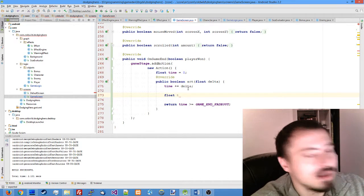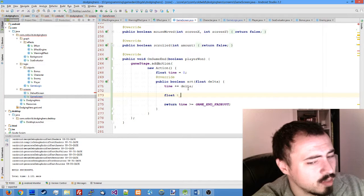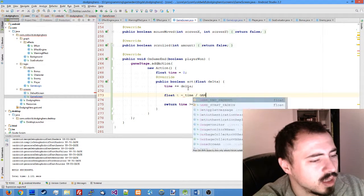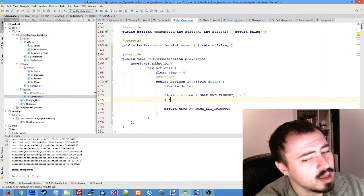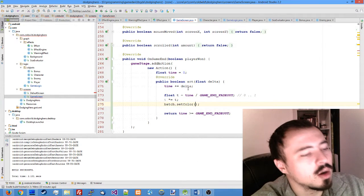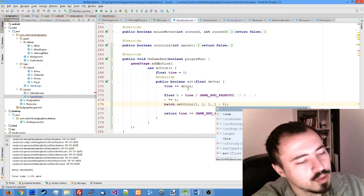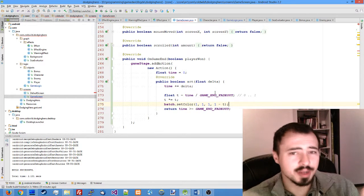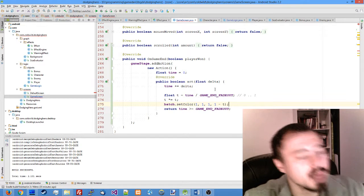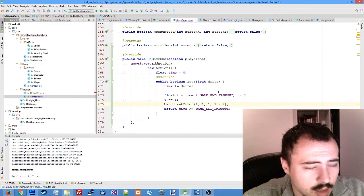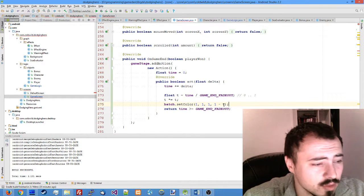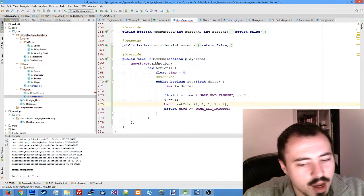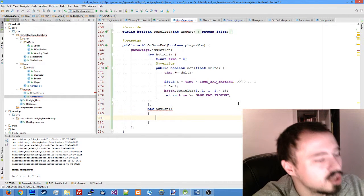Quadratic easing like we did with the player fade in. So let's make the variable t which is time divided by game end fade out. This is to normalize it from 0 to 1. Then we multiply time with itself. And then we set the color of our batch to 1 minus t. This will, since our game screen is black underneath, we clear the screen and we draw it black, this will make sure that our sprite batch will set the transparency. And as the time comes to an end to our fade out, the transparency will become 0. And also after this is done, we need a new action.